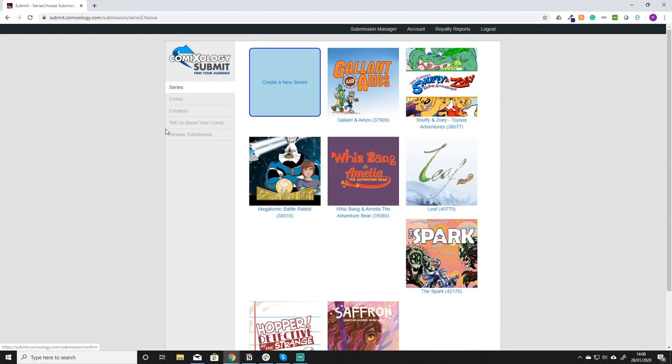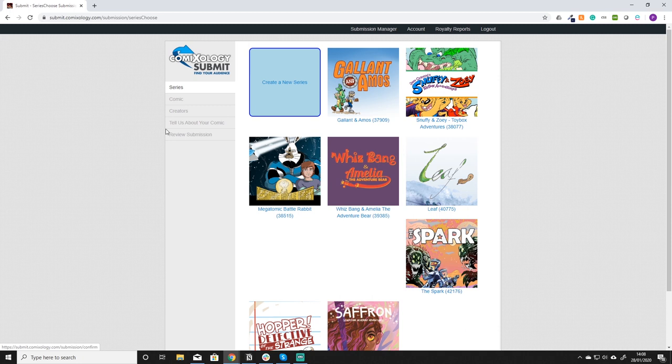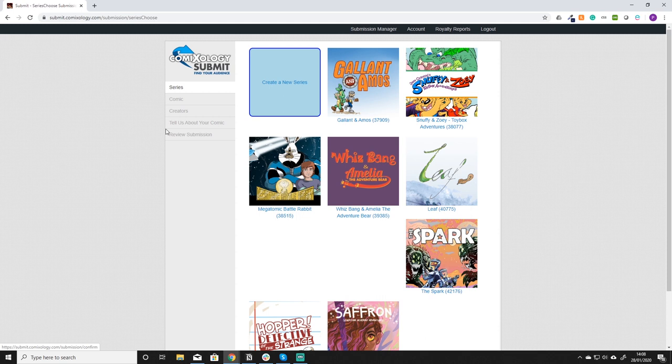That will bring up a submission page. Now the submission is going to be made up into five sections. You're going to pick the series that this comic belongs to, put all the information around the comic, attach all of the creators, fill in a little bit about the comic that you want to submit to Comixology to give them more information on the product, and then you submit your review.